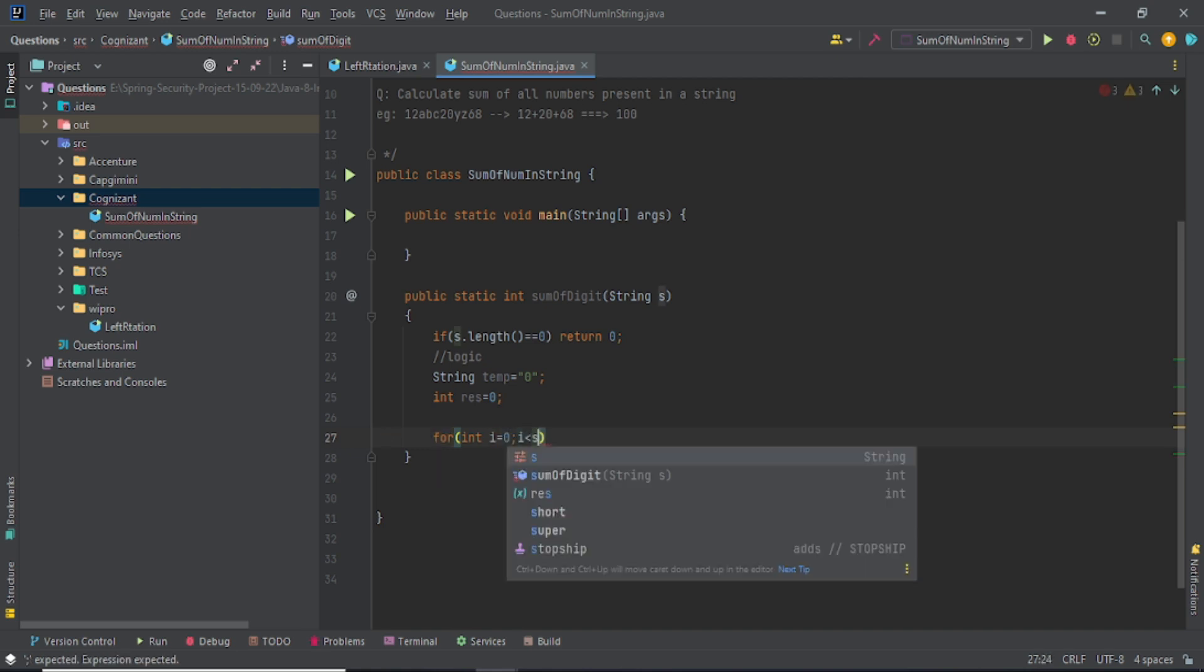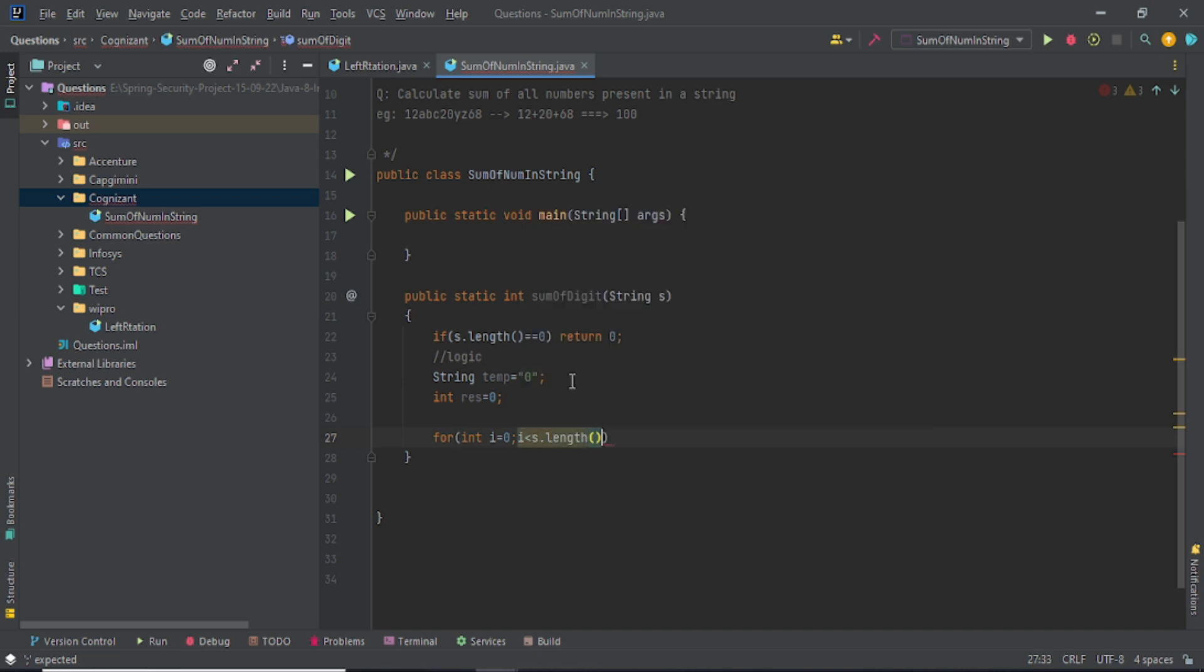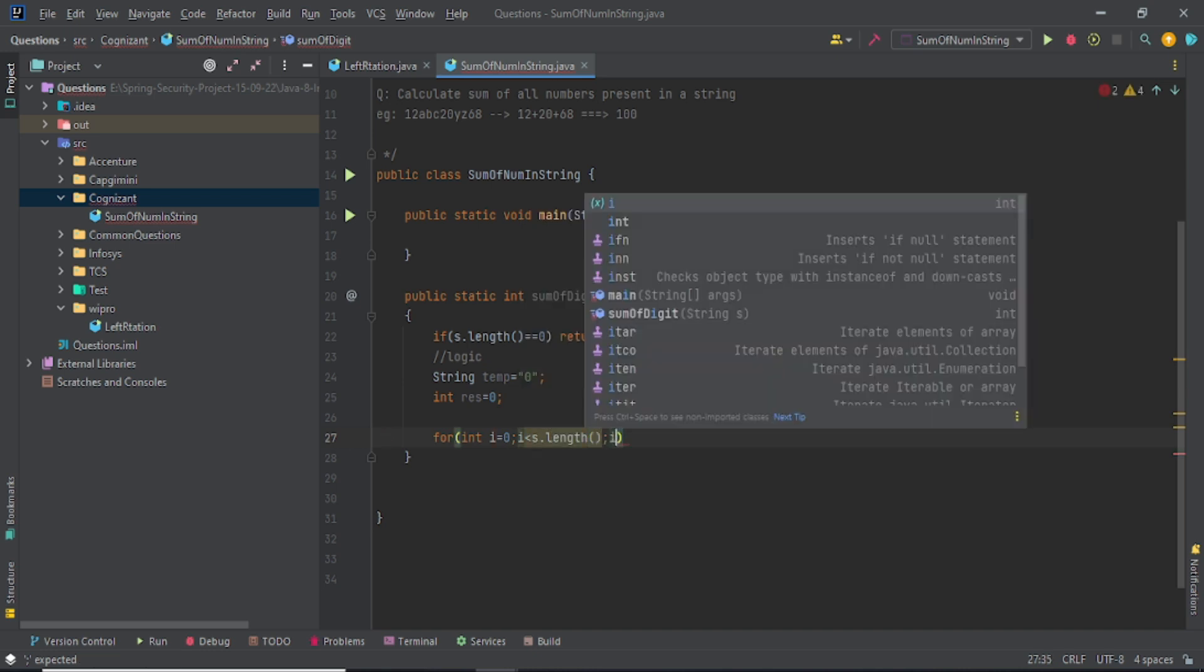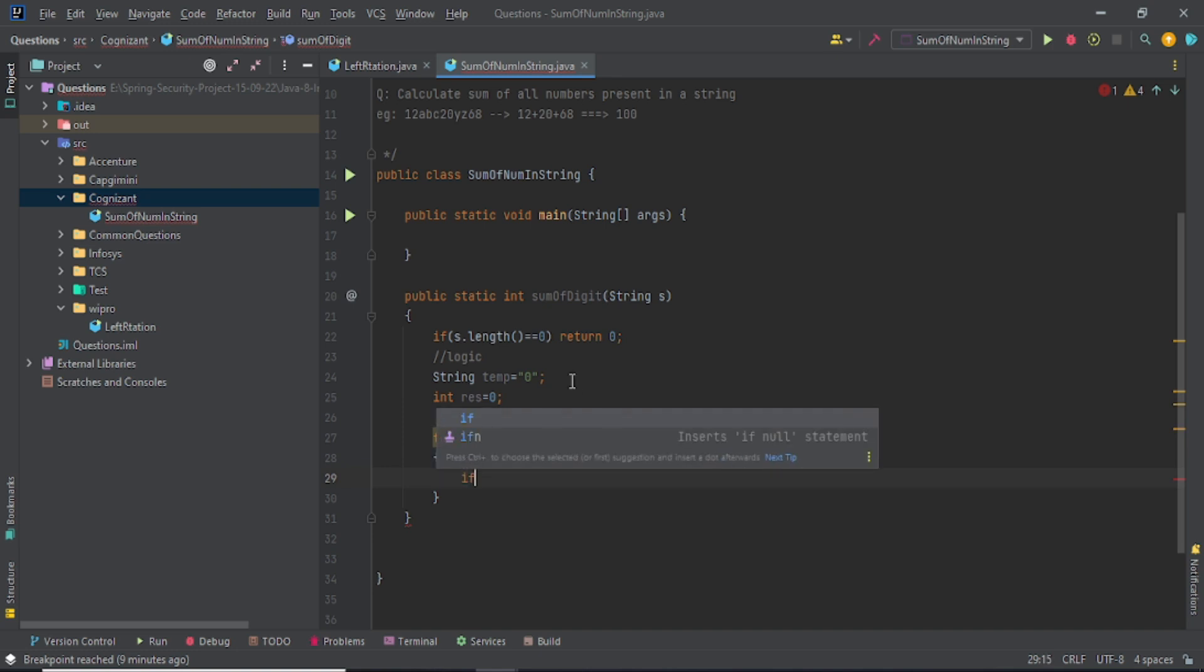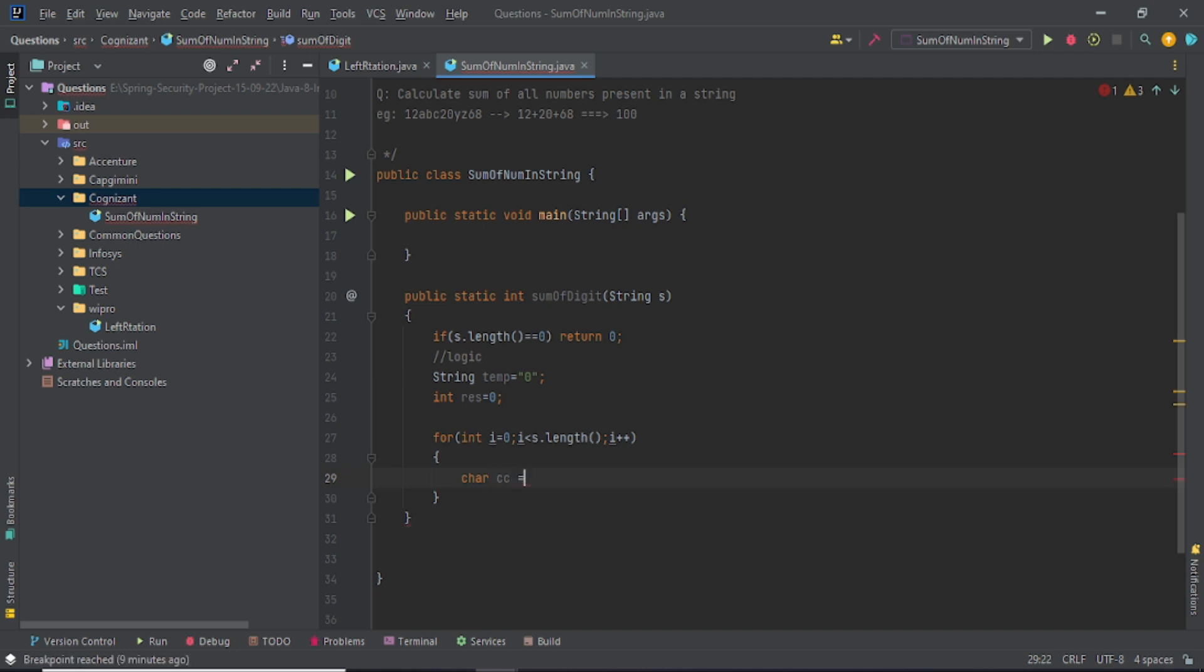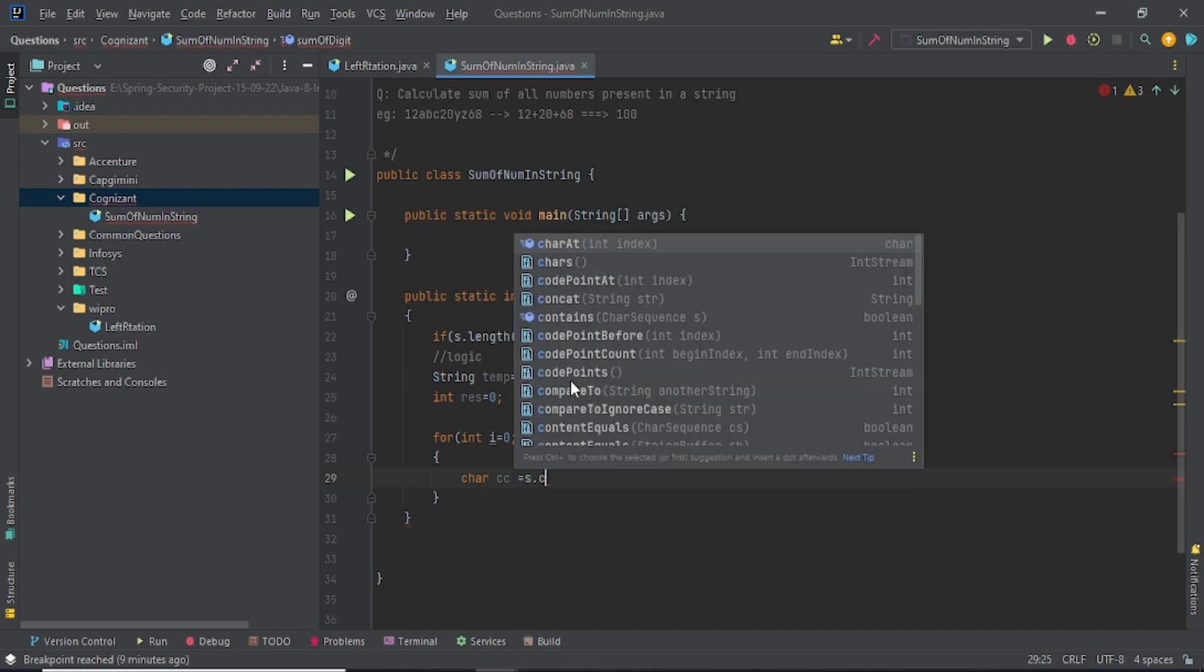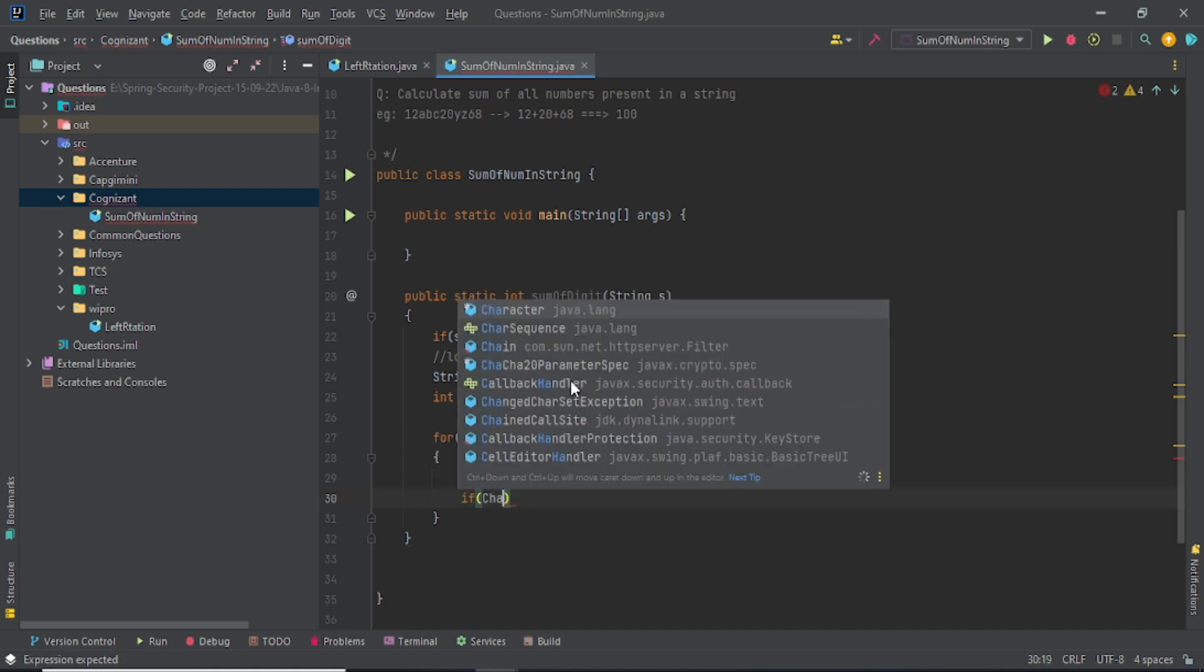What? Just basic method length, i less than length and i plus plus. Now what you have to do - first check, let me take a different variable: character, and this is your current character, and you have to take it out from charAt.